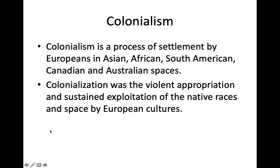Colonialism. Colonialism is the process of settlement by Europeans in Asian, African, South American, Canadian, and Australian spaces. Colonization was the violent appropriation and sustained exploitation of the native races and space by European cultures.